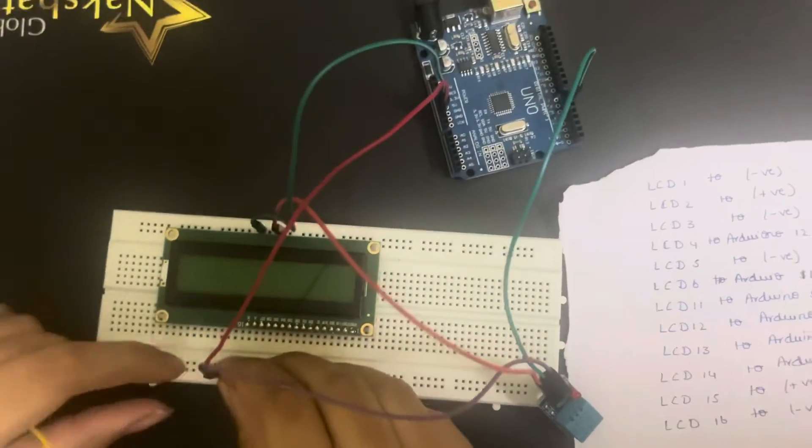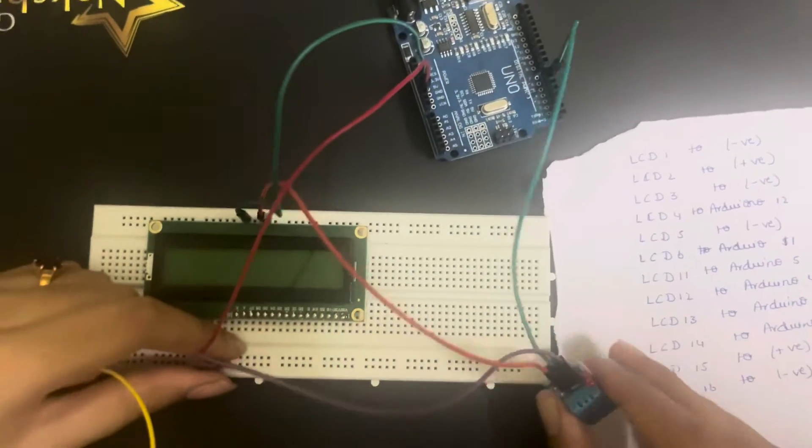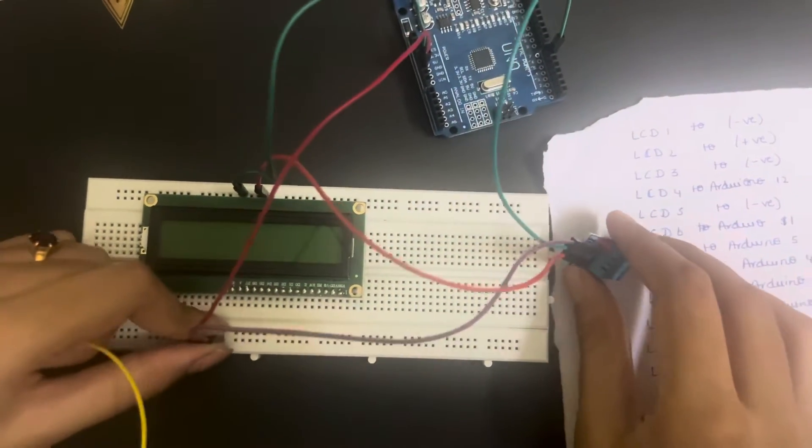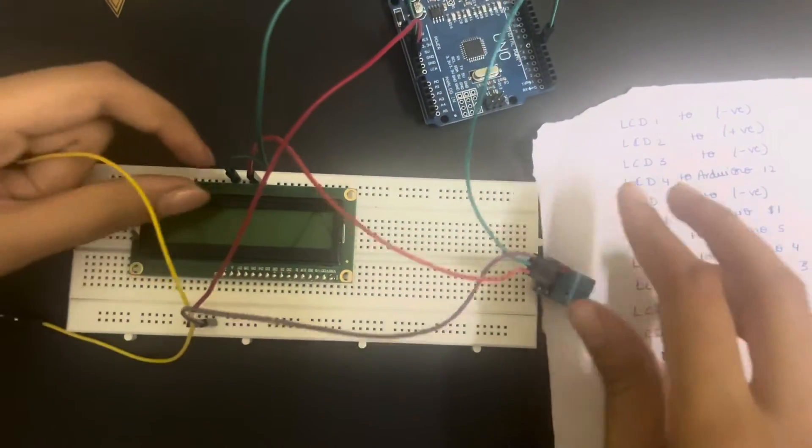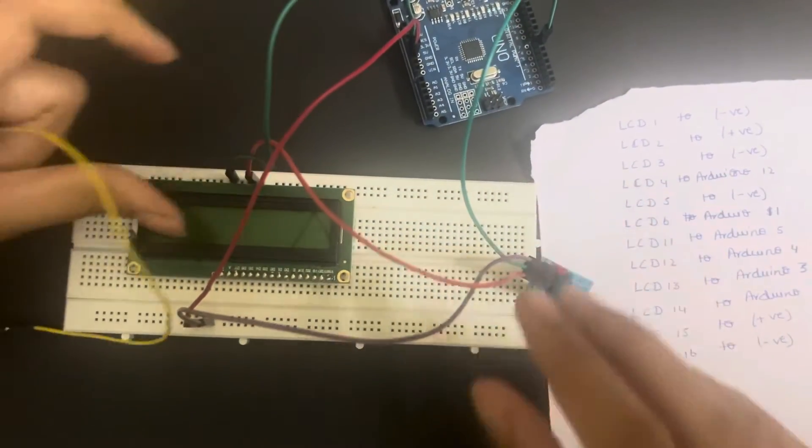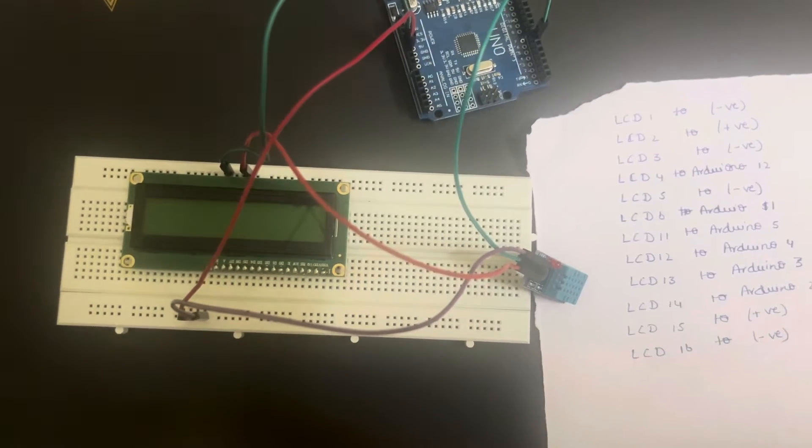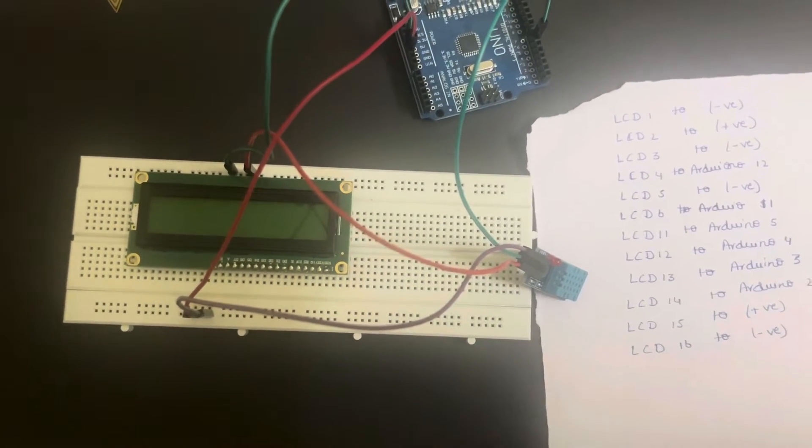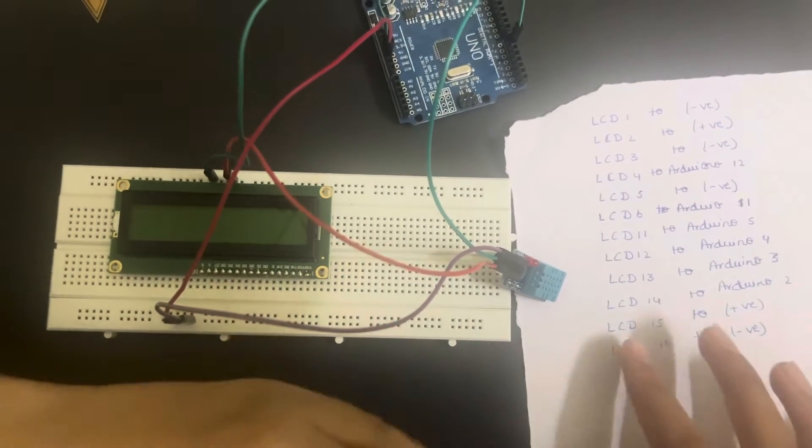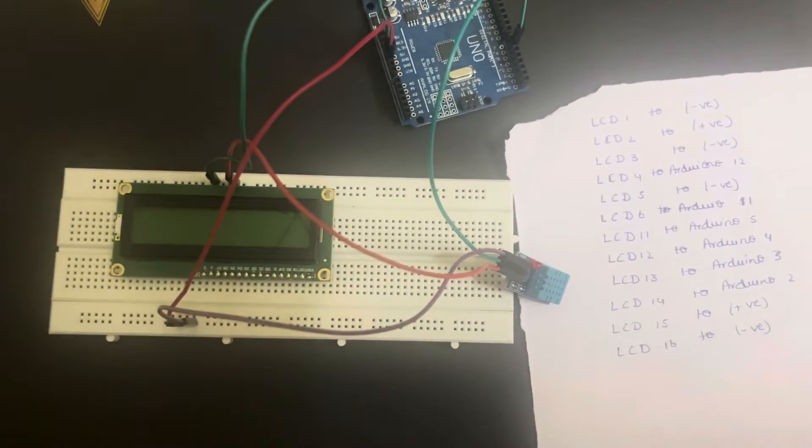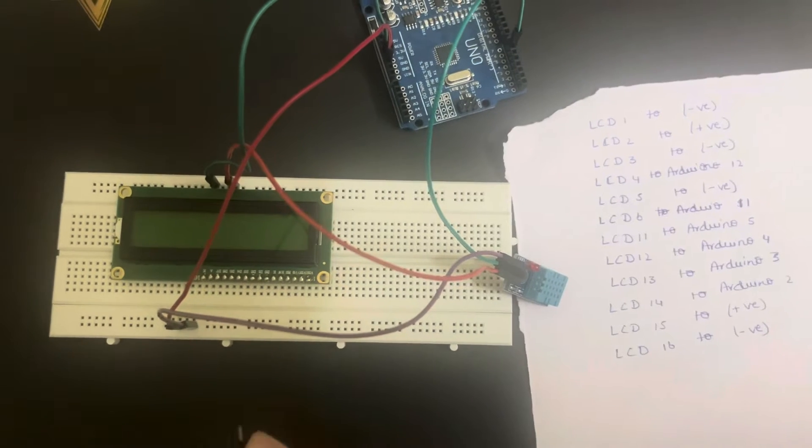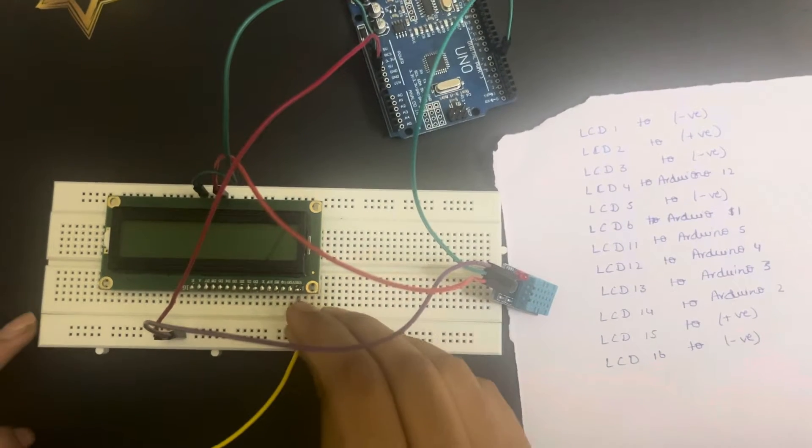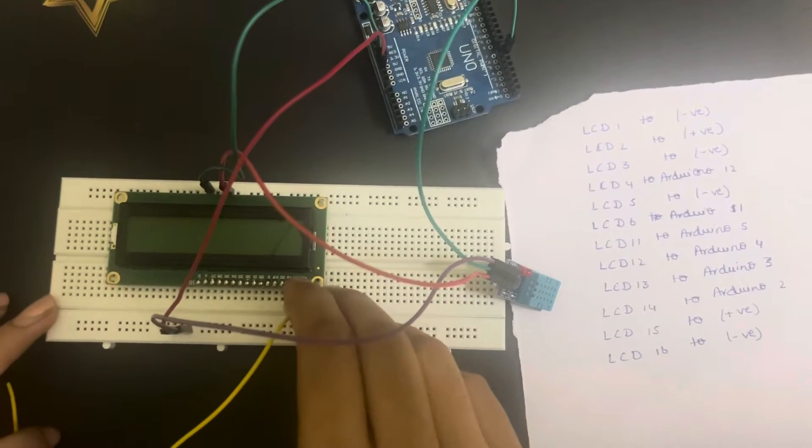That's all for the connections of the DHT11 sensor. Now let's connect the LCD. I've written it here, the connections you can refer here and connect. So the first terminal of LCD to negative, that is the ground.